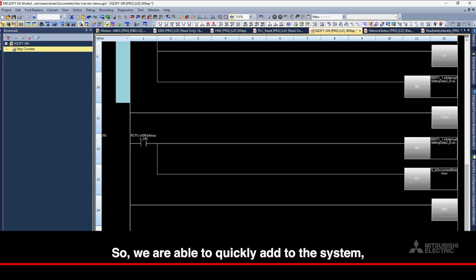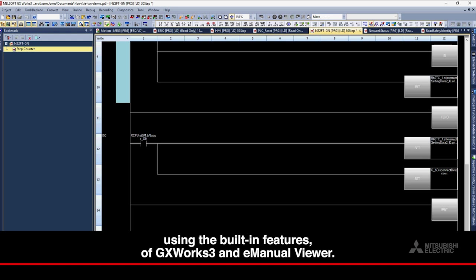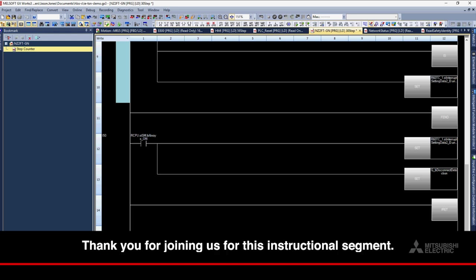So we are able to quickly add to the system, modify the program, and find and troubleshoot things in the program using the built-in features of GX Works 3 and E-Manual Viewer. Thank you for joining us for this instructional segment.